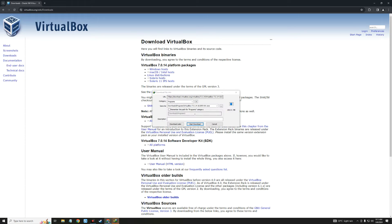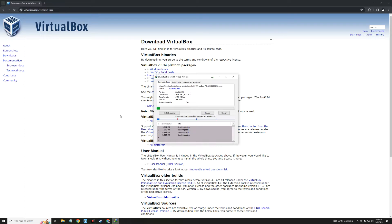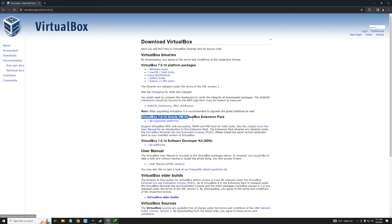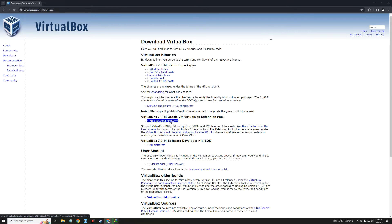Click on Windows host and it should download VirtualBox for Windows. After downloading VirtualBox, we also need to download the VirtualBox Extension Pack, which will give us access to many other VirtualBox features. Click on 'All supported platforms' and it should start downloading.